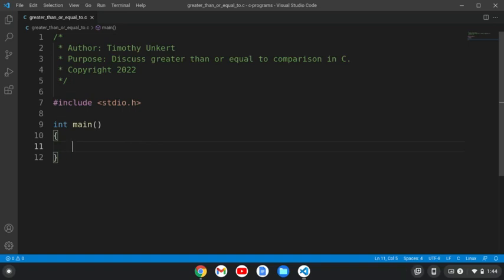Hi, Timothy Unkert here, and in this video I want to discuss the greater than or equal to comparison symbol in C.